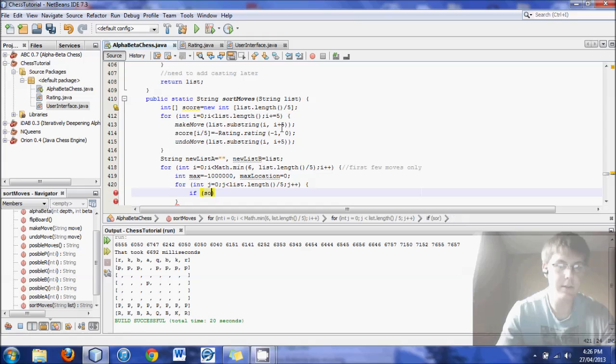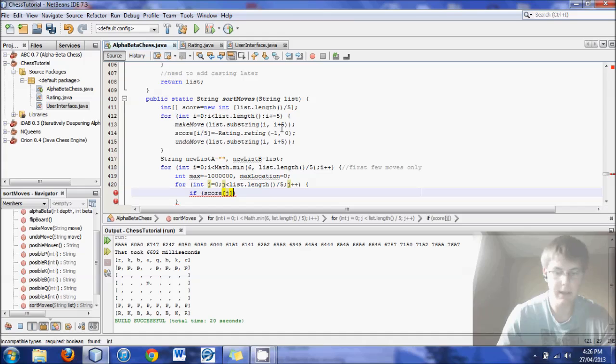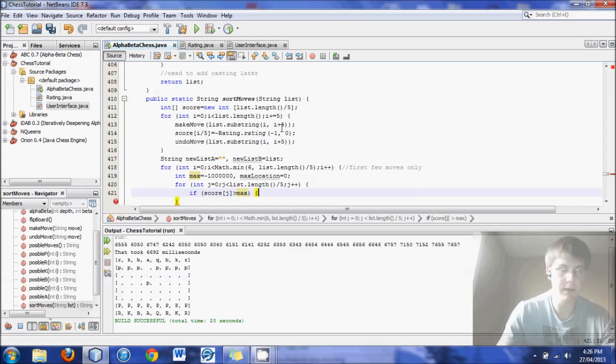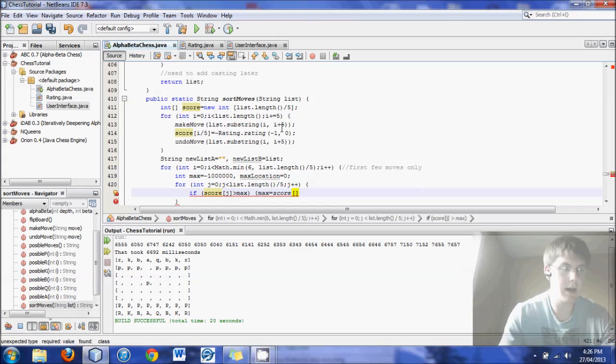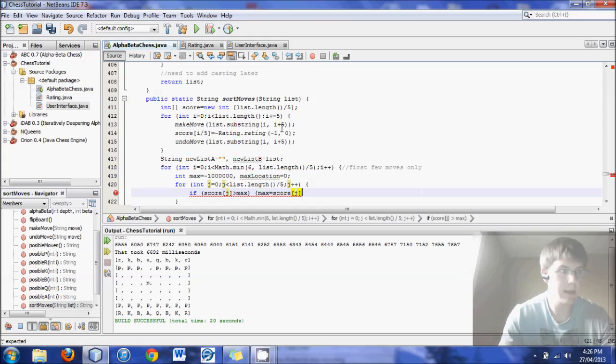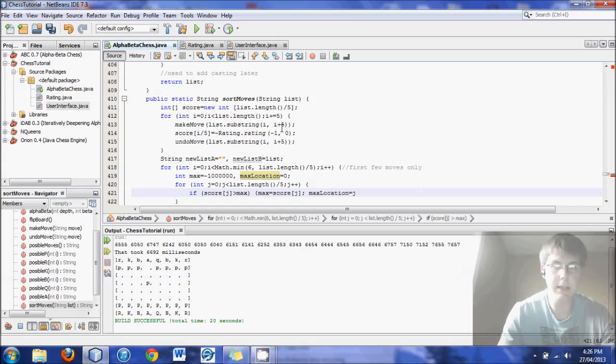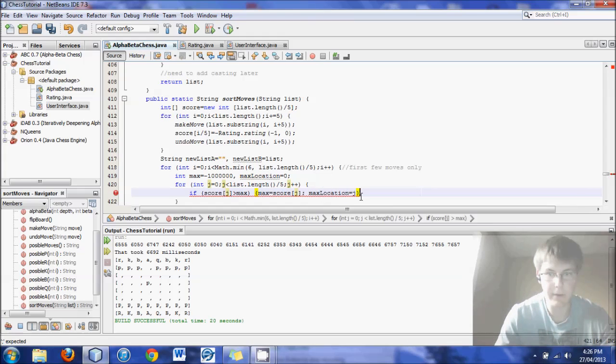And then we have to say, if the score of j is greater than max. So if this is a new best move possible, then max equals score of j. And the next thing we have to also say is max location equals j. There we go.